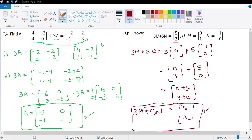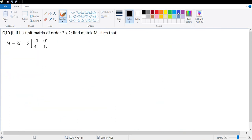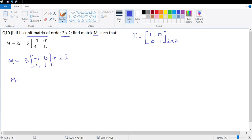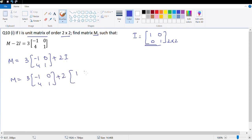Let's look at the last homework question from this exercise, which is question number 10. It says if I is a unit matrix — we also call it an identity matrix — it is a diagonal square matrix where the principal diagonal is 1. So if this is a 2 by 2 matrix, then I is [1, 0, 0, 1]. Find matrix M such that M minus 2I equals something. So M equals 3 times [negative 1, 0, 4, 1] plus 2 times I. Let's multiply and replace I: 3 times [negative 1, 0, 4, 1] plus 2 times [1, 0, 0, 1].